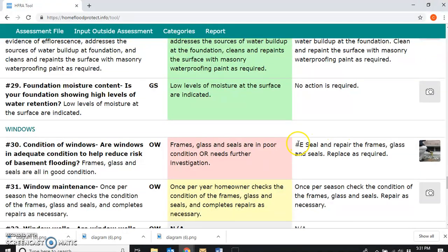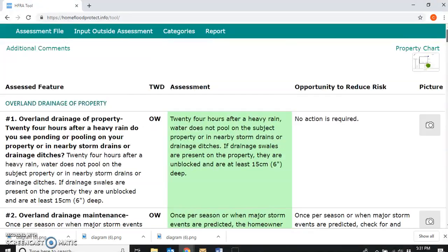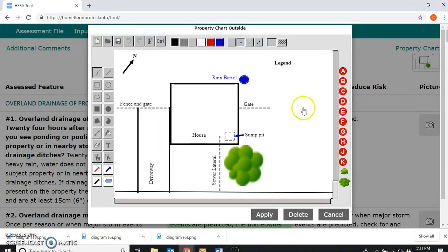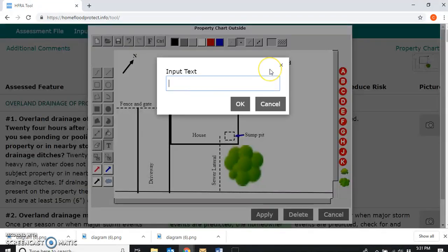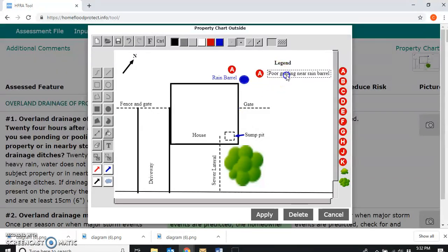The last one is Number E — poor condition of window and frames. Now I have all those ideas in mind of what I really need to put on the report so the resident will have those brought to their attention. Number A is grading that is poor around the rain barrel, so I'm going to mark the area where it's poorly graded and then label it under the legend — click on text, pull it to where you want it, and label it 'poor grading near rain barrel.' I'll tidy this up so it looks nice and organized.